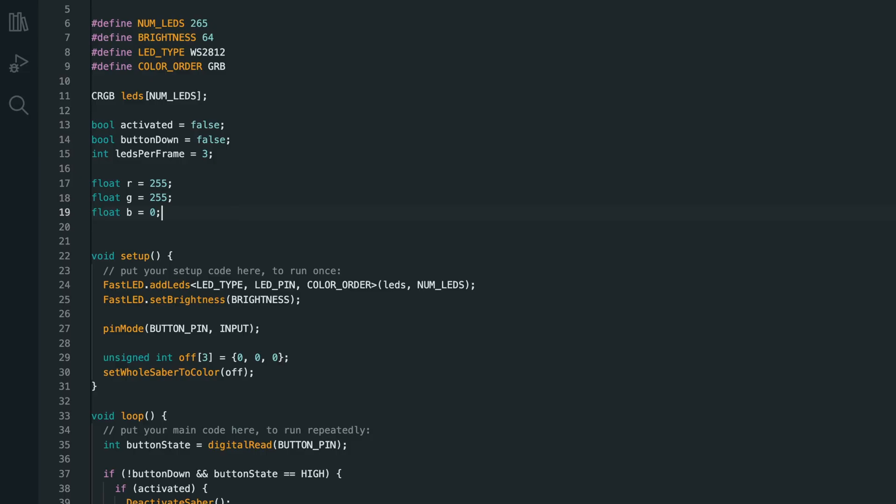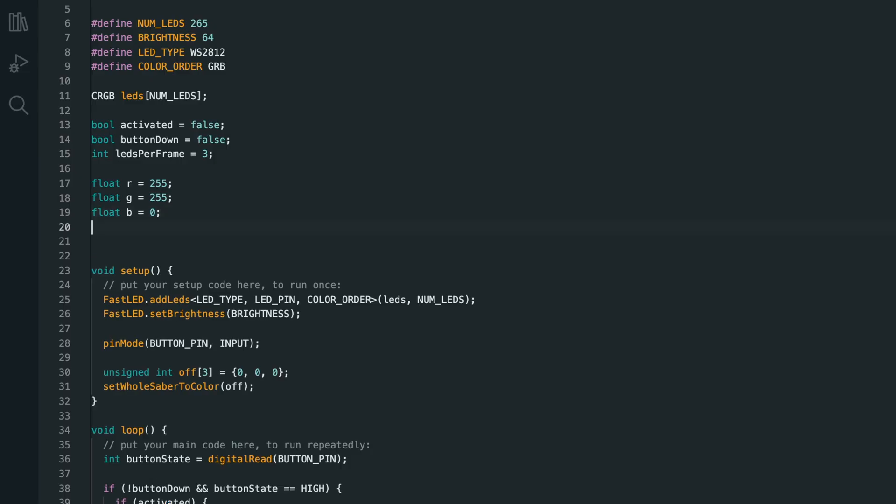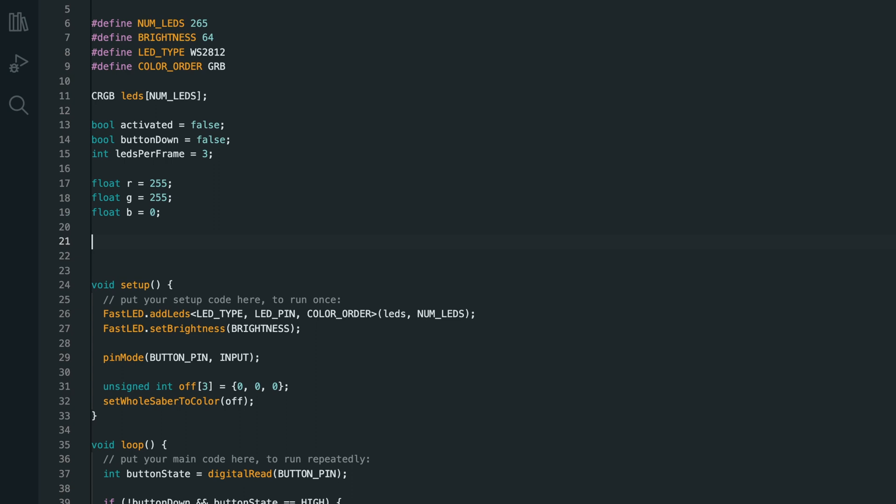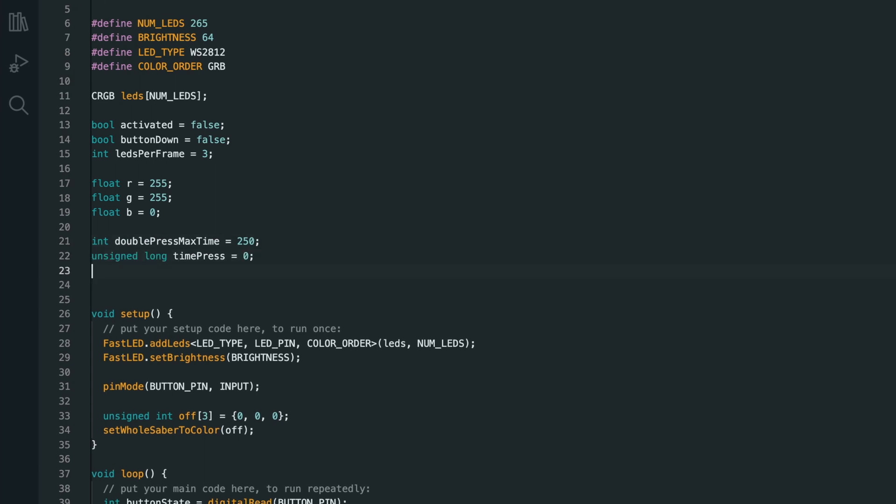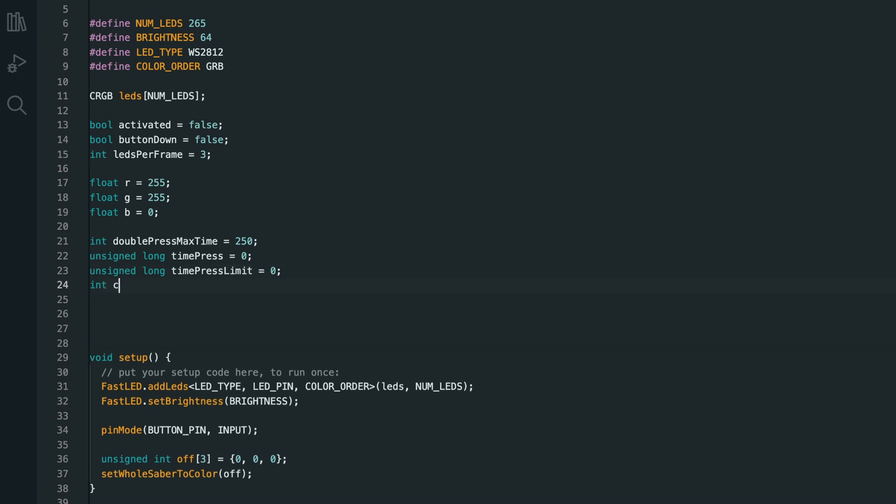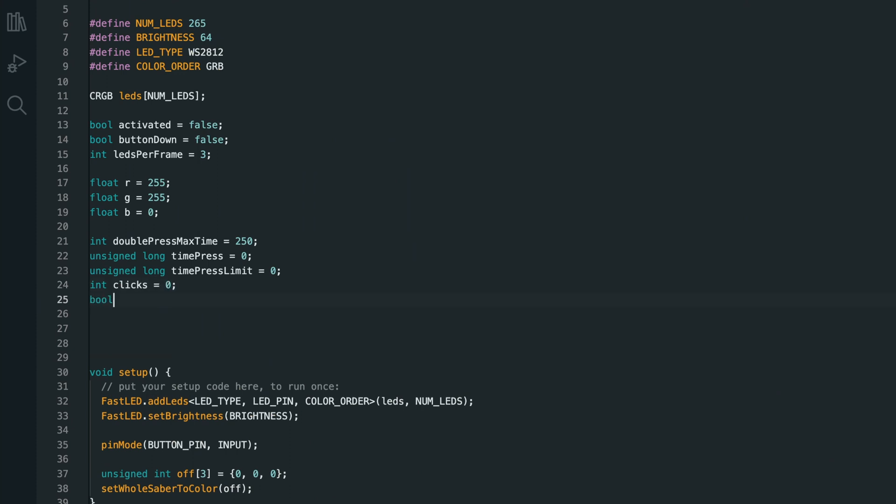First, we need to detect double clicks. And in order to do that, we're going to need a few variables. First up is int double press max time. So this is how long you have in order to do your double click. Setting this to longer makes double clicking easier, but also makes you wait longer before a single press can be registered. Then we'll have an unsigned long time press set to 0 and an unsigned long time press limit also set to 0. We also need an int clicks, so how many times the button has been pressed, inside of the double press max time of course, and a bool changing which will define whether we're in the color changing mode or not.